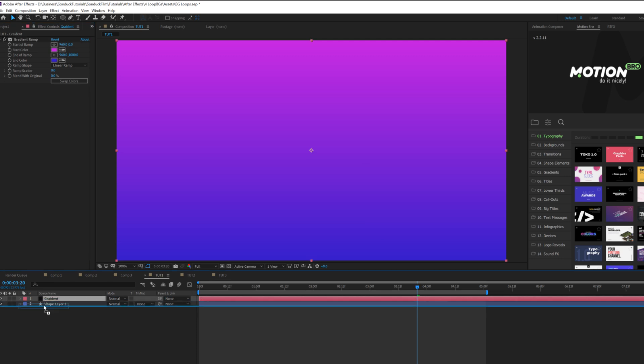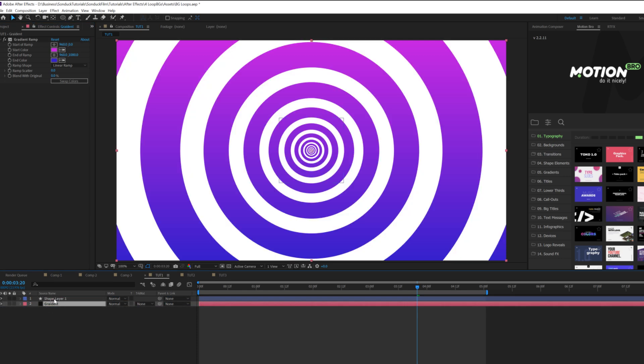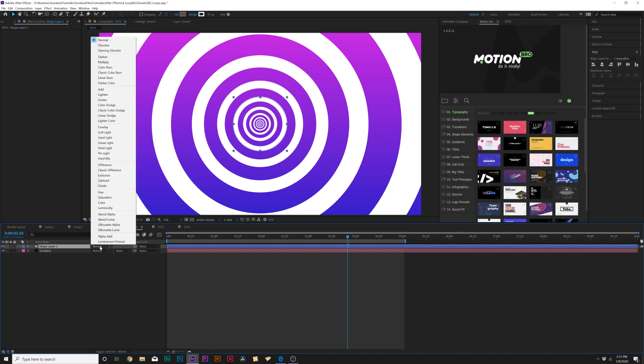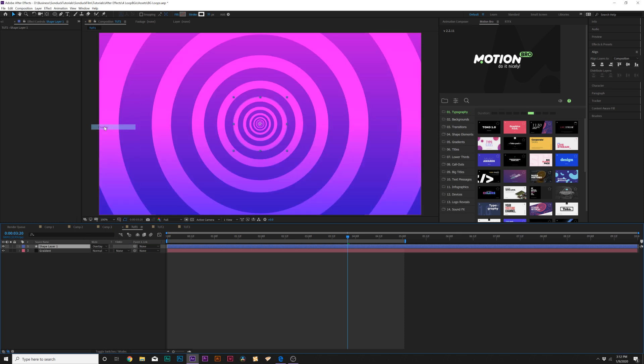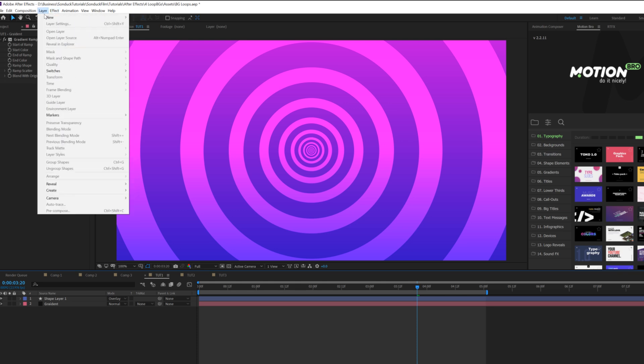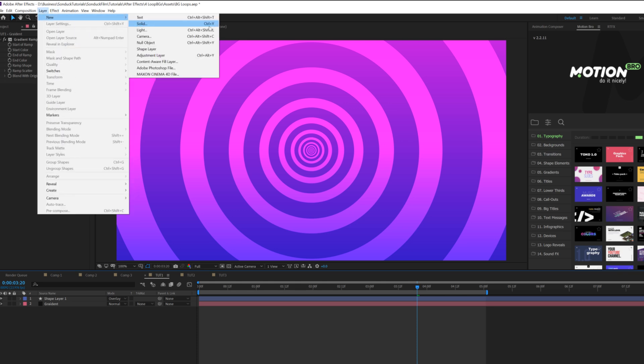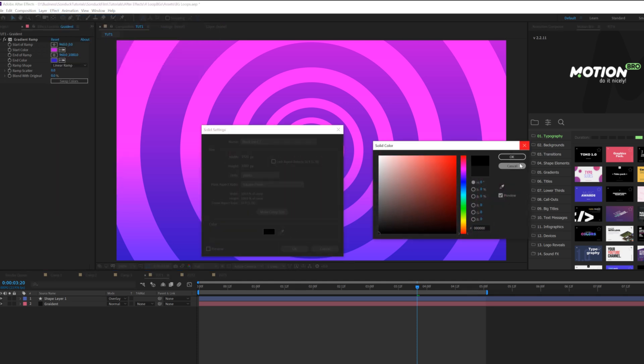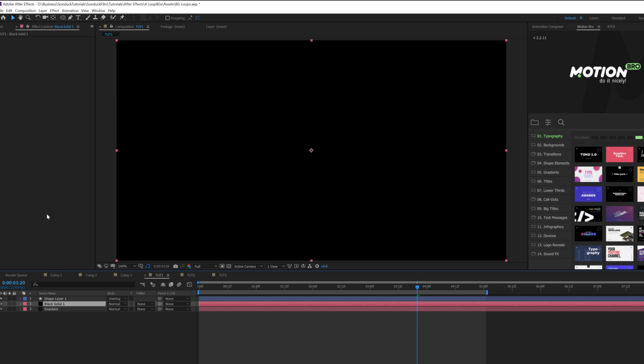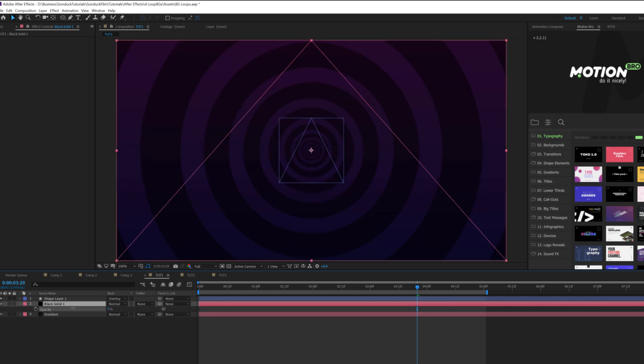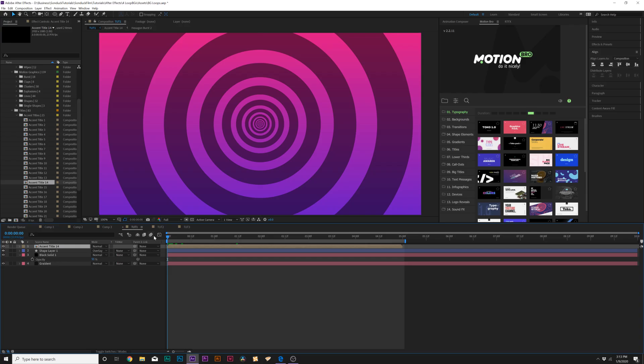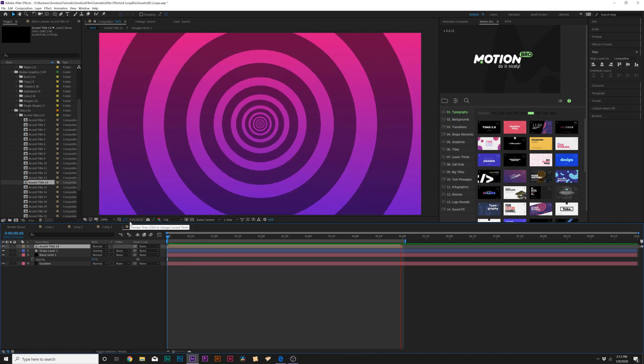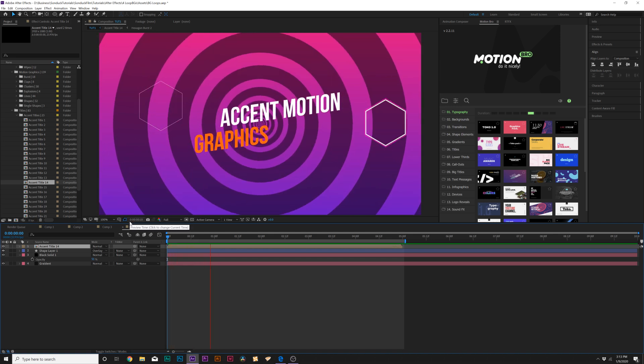Then we'll bring this gradient underneath our shape layer, go to our shape layer, make sure you toggle switches and modes until you see the blend mode here, and we'll set this to overlay. If we want to darken down our background, we can create like another solid. Make sure it's black, put underneath our shape layer, and hit T on keyboard for opacity and we can lower the opacity.